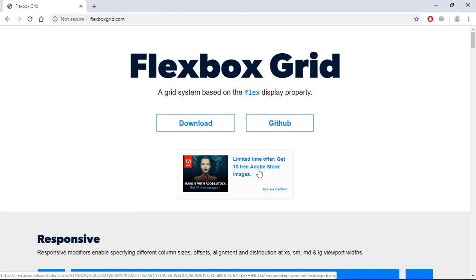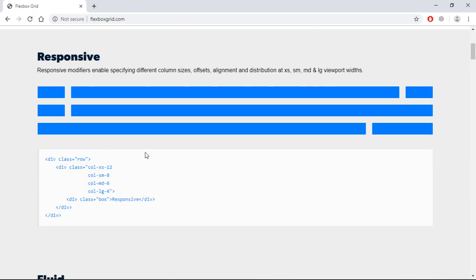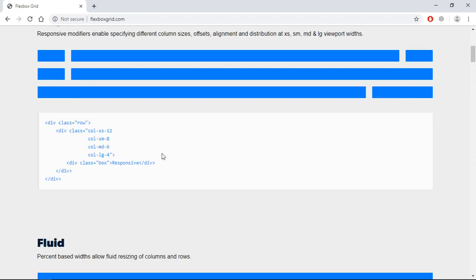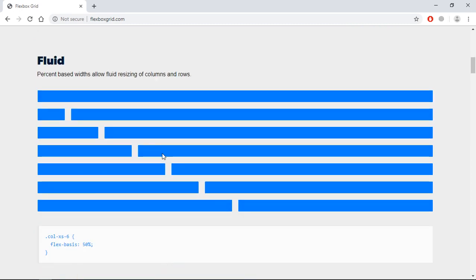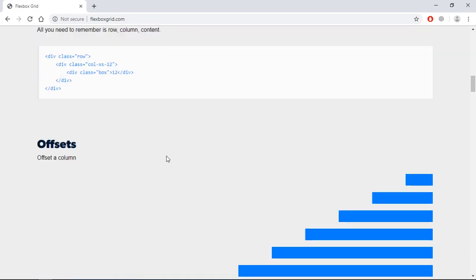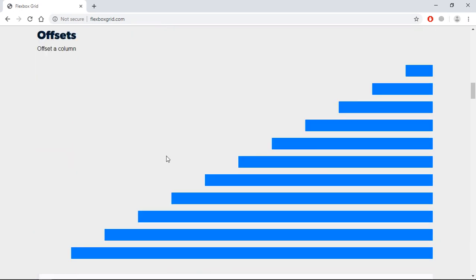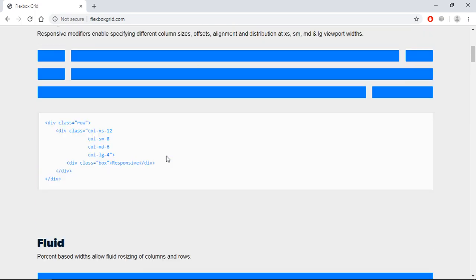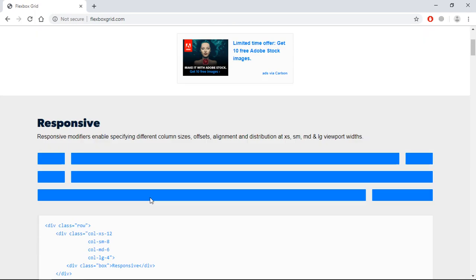All the class names used in Flexbox Grid are similar to Bootstrap framework. You can see here: 'col-xs' is for extra small devices, 'sm' is for small devices like tablets, 'md' is for medium size like normal desktops, and 'lg' is for larger screens. This is the basic documentation about how to use this grid system — you can read it or watch this video to learn how to use it.